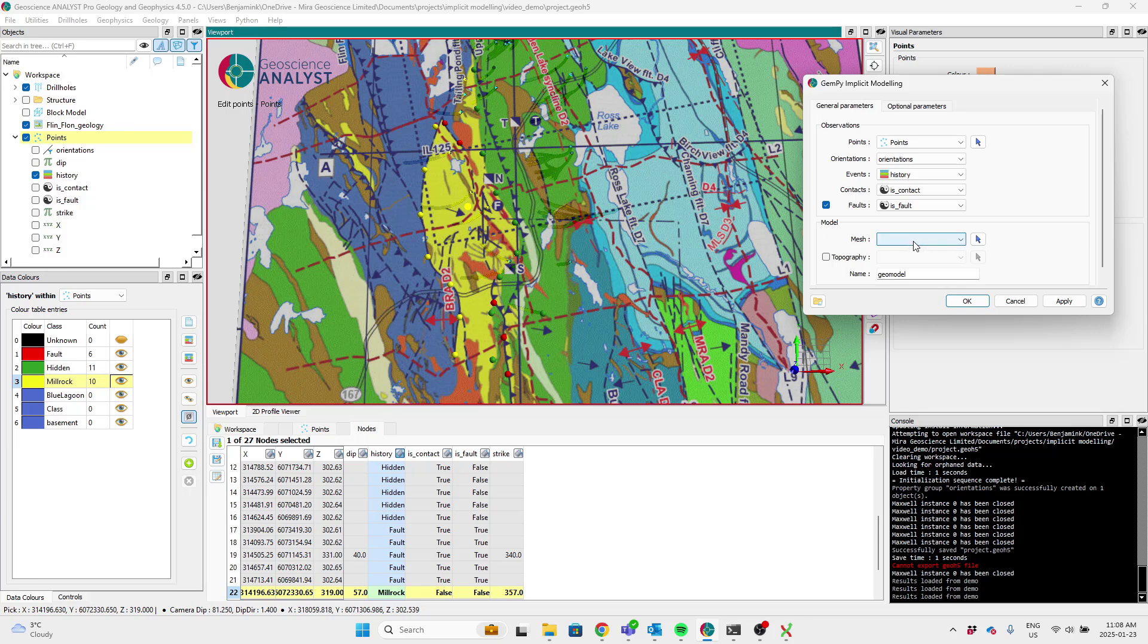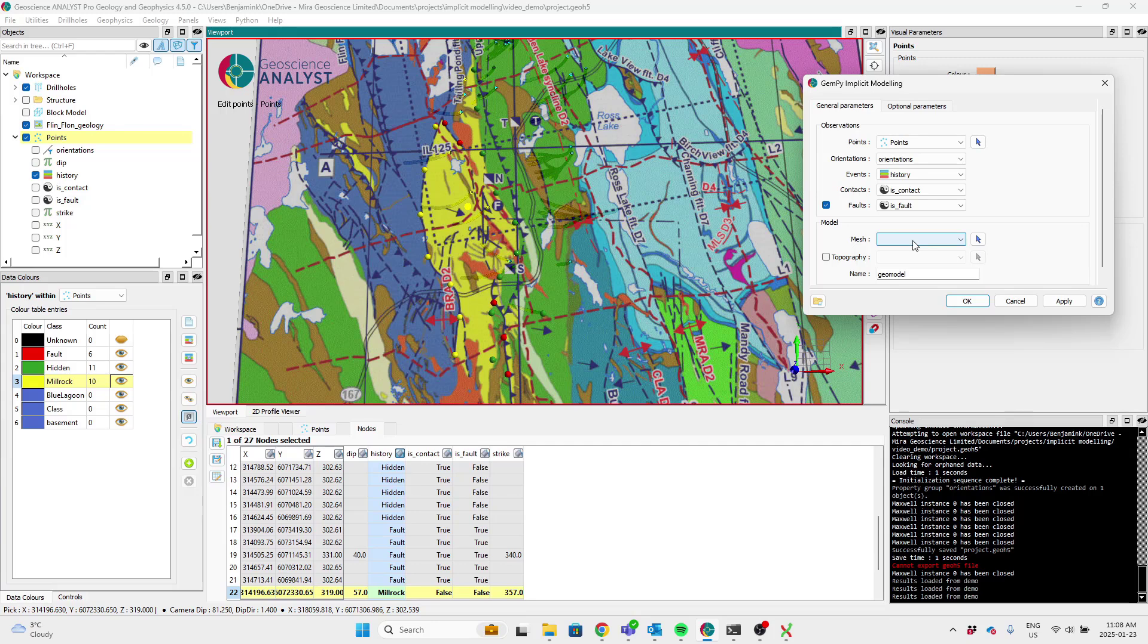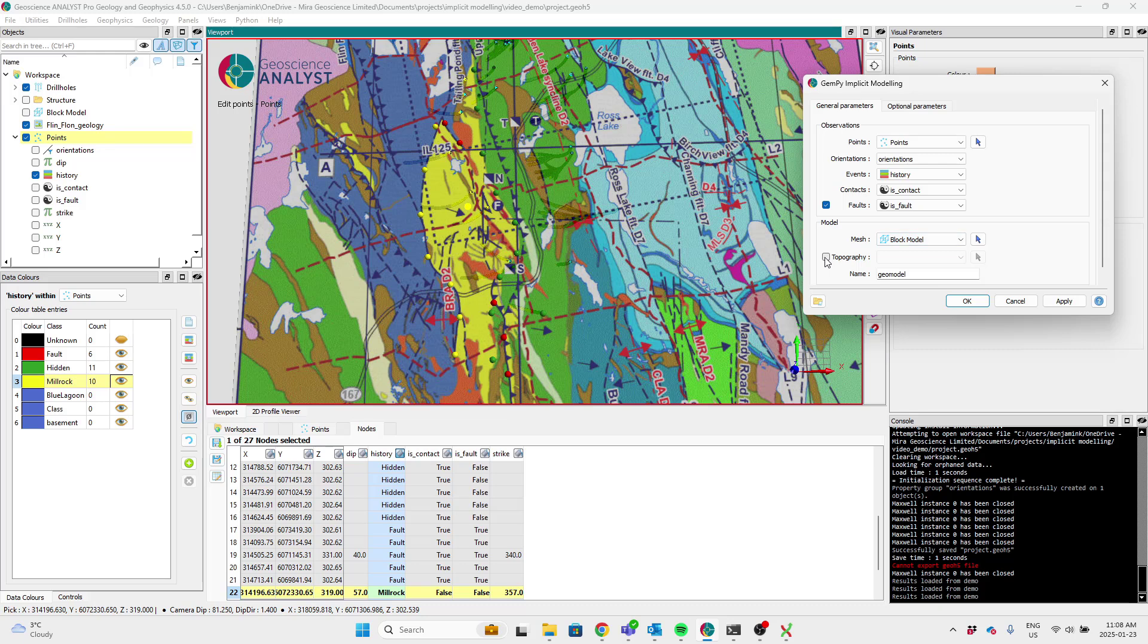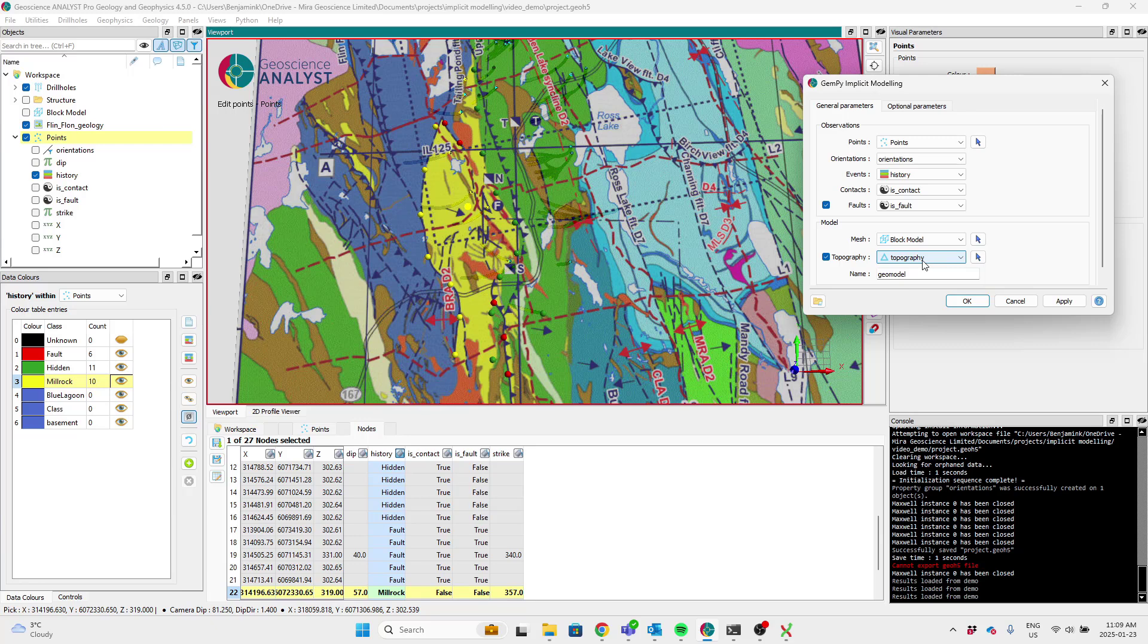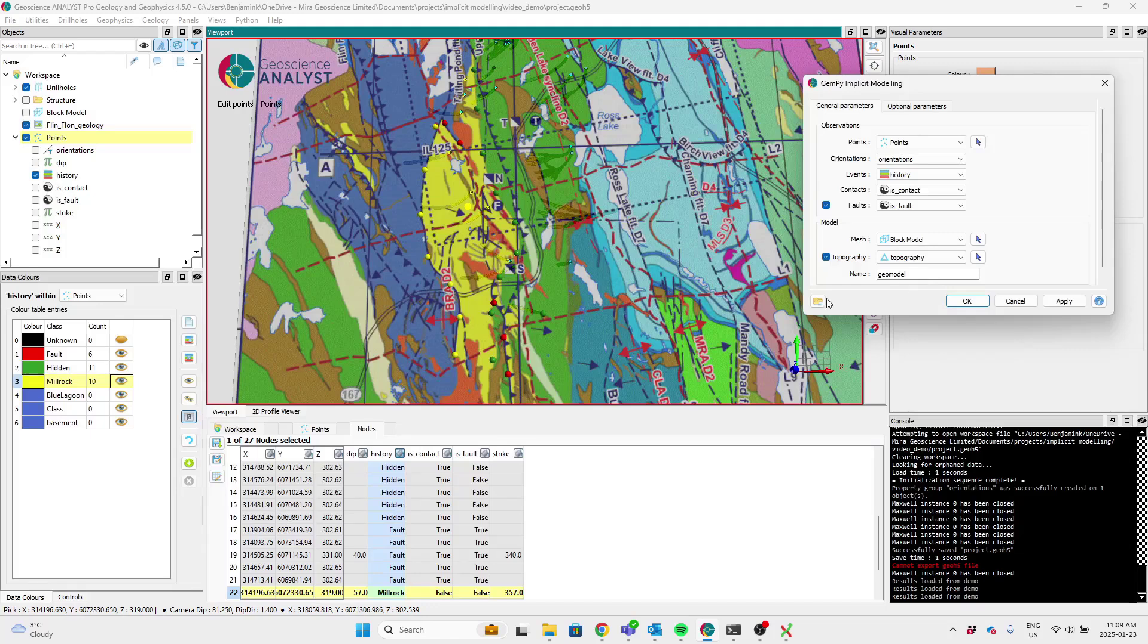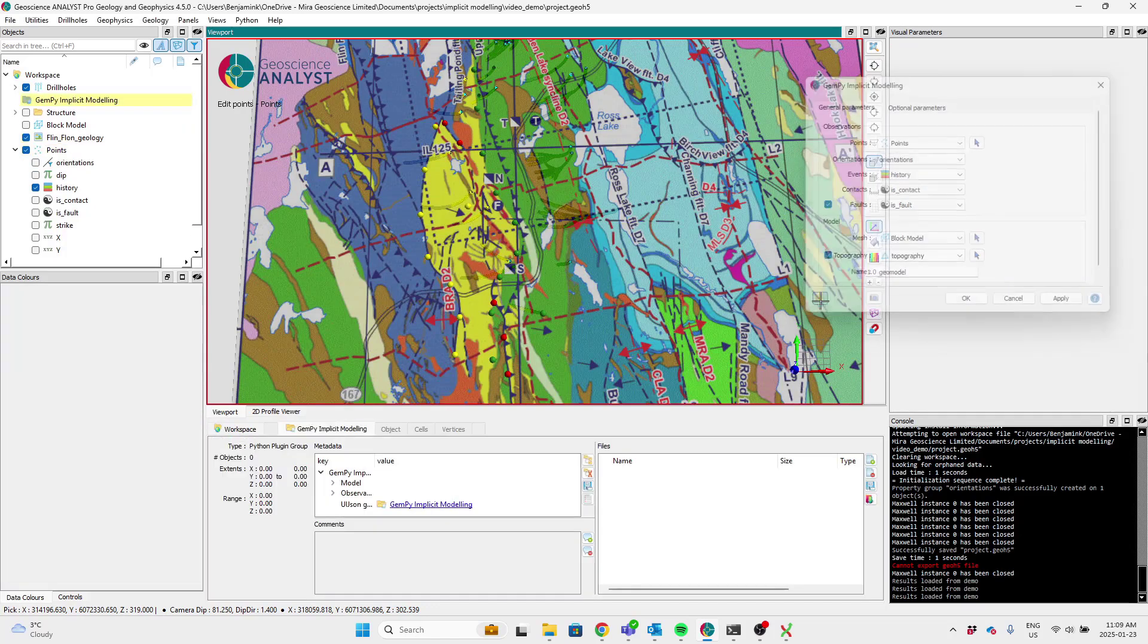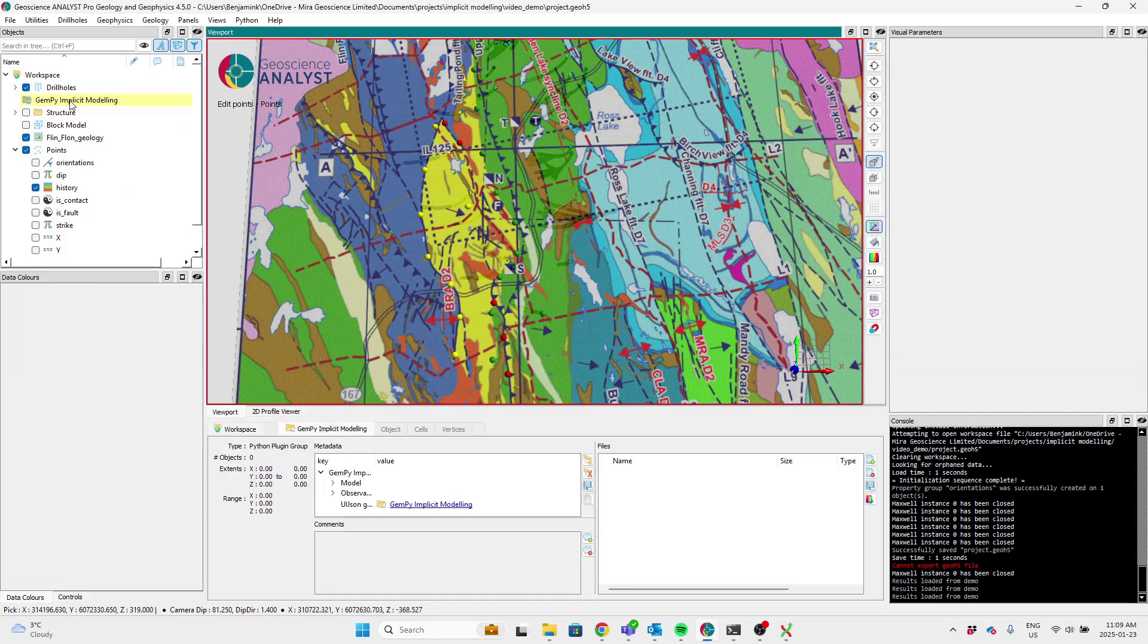And lastly, gempy will interpolate to whatever mesh you provide it, whether that's an octree or a block model. I've chosen a block model here. And I'm going to slice it at the topography. So we're going to fill error cells above this surface. Give it a name geomodel and create the group.